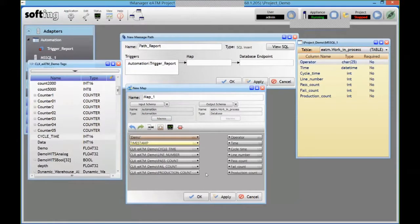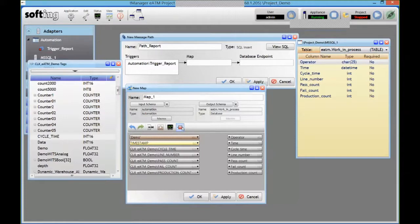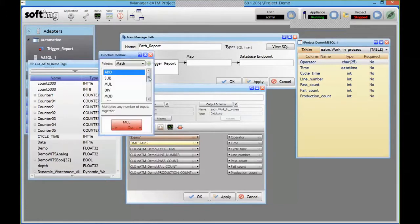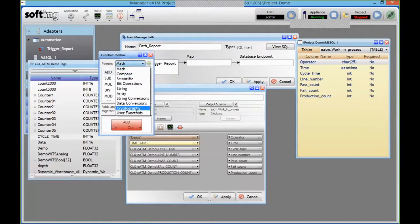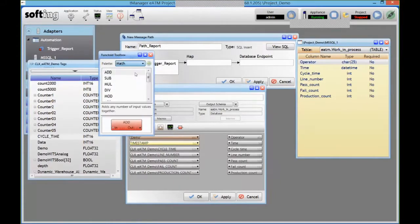And then I can add some constants here to identify my data or something. And from here, either I can connect those PLC tags on the left-hand side to the columns in my database, or we have some function block toolbox where you can do some manipulation on the data.